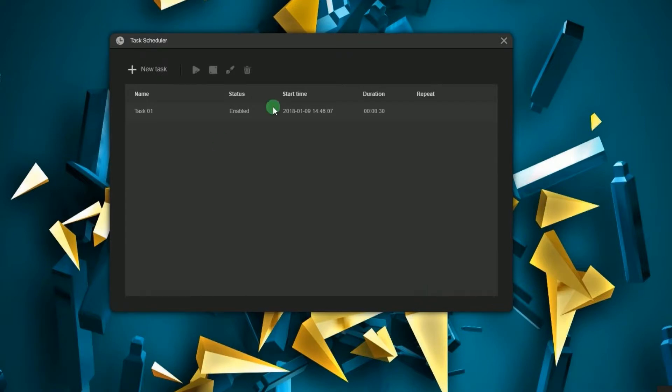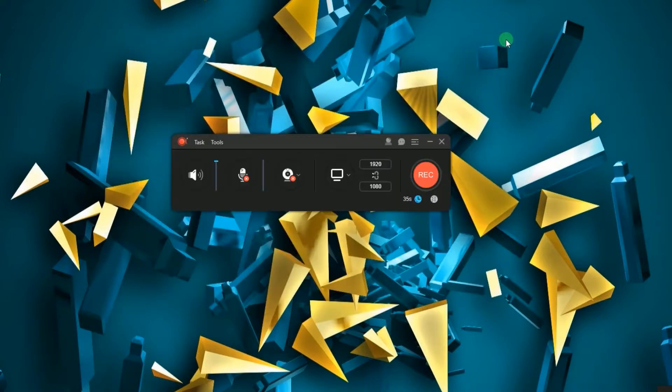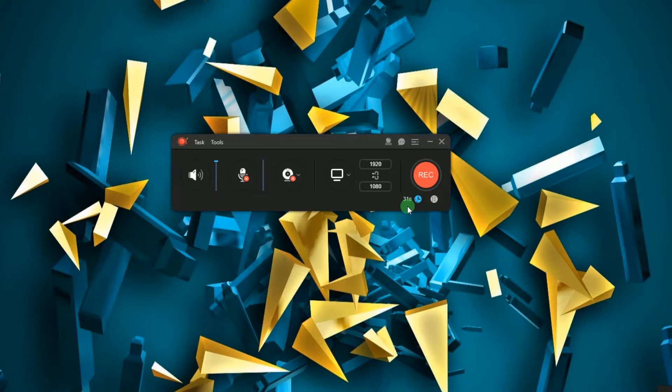Now click OK when everything is set, and a countdown timer will be displayed on the bottom right portion of the tool. Now join the Zoom meeting that you want to capture and then the recording will start at the time you've set.